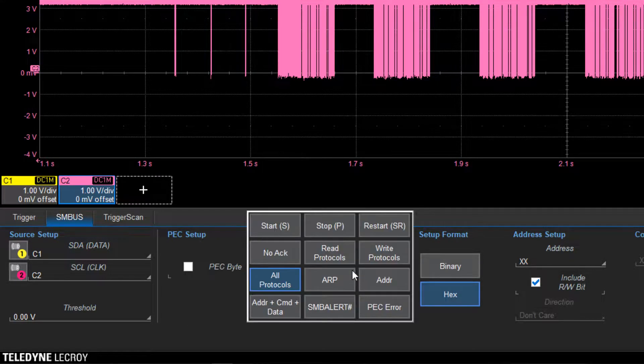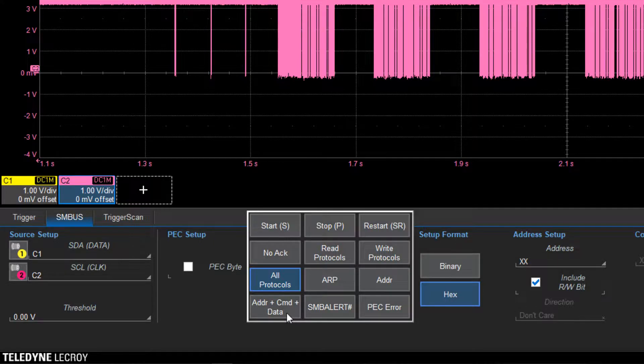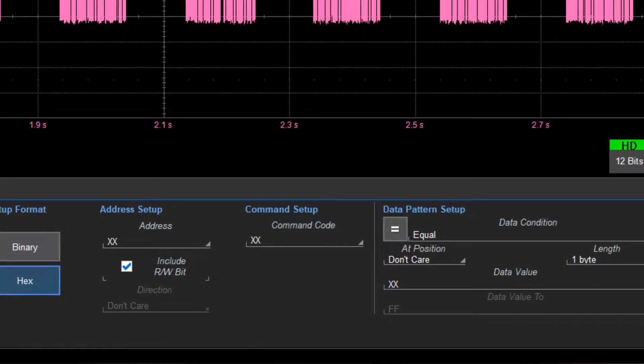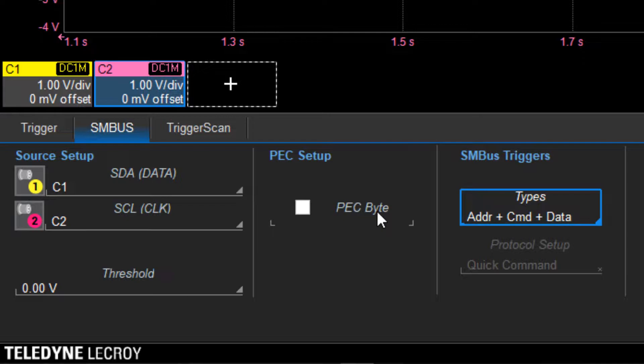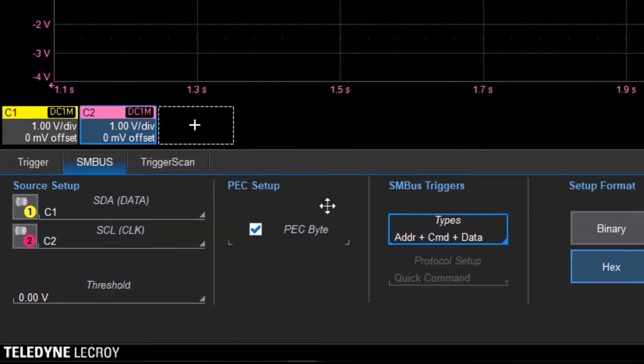You can also trigger on any custom address, command, or data packet. If the design supports packet error checking, enable the PEC BY checkbox.